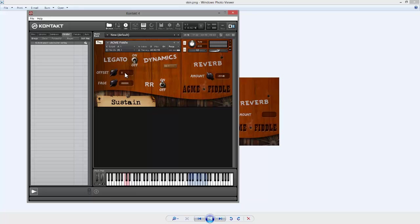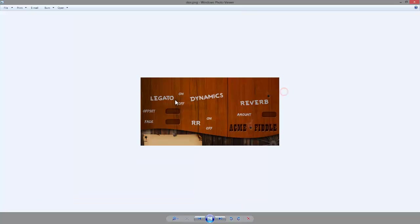So remember these things here are dynamic labels, where it's got the decibel readout there and the fade value there and the offset value there. Those are dynamic labels and this sustain staccato thing, that's a dynamic label.